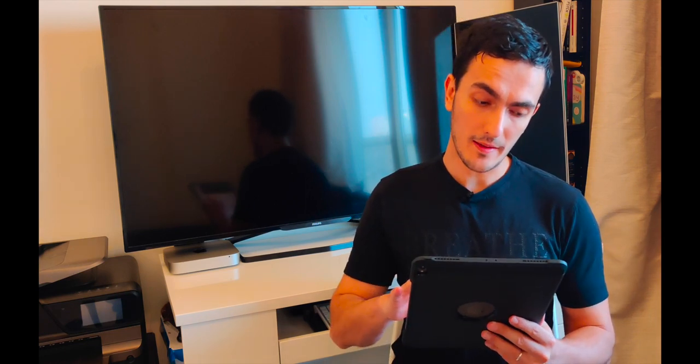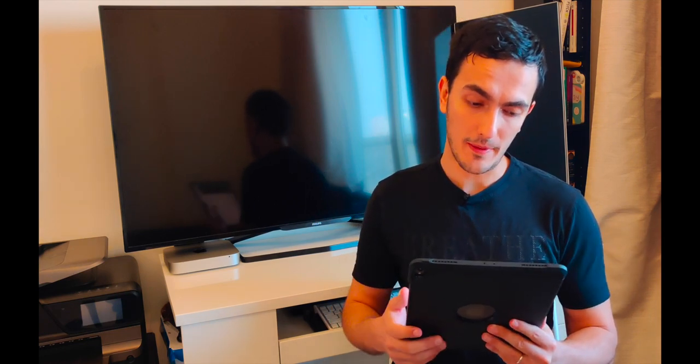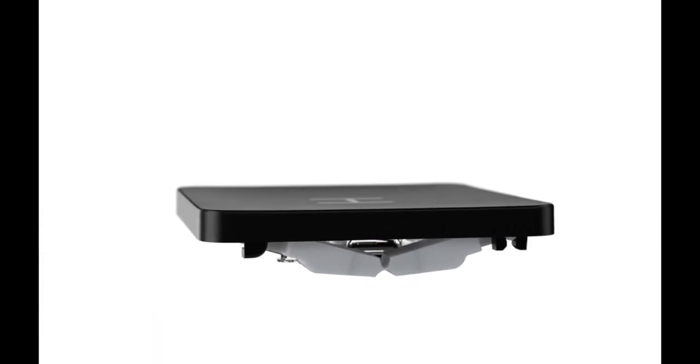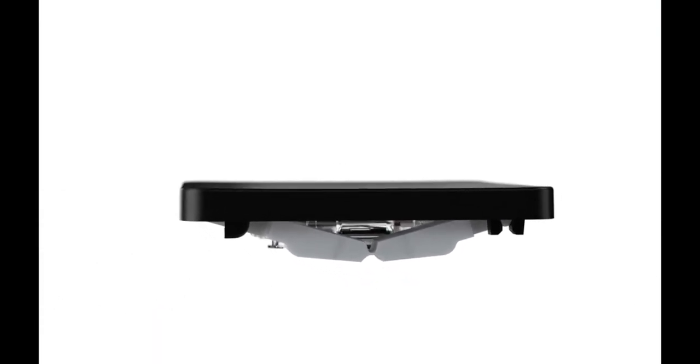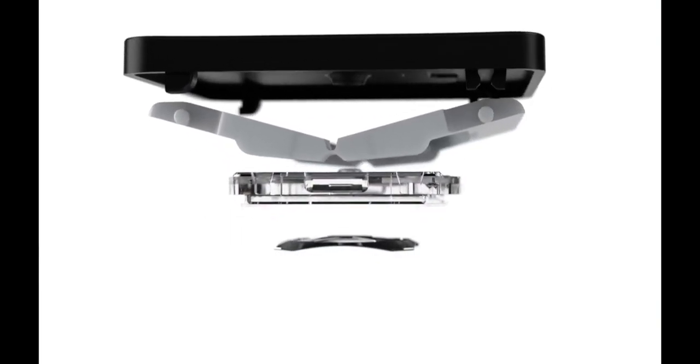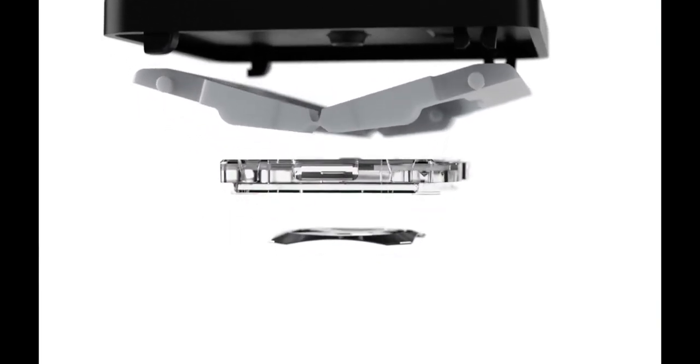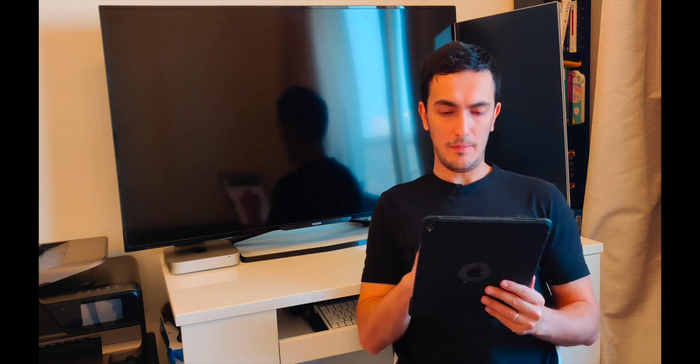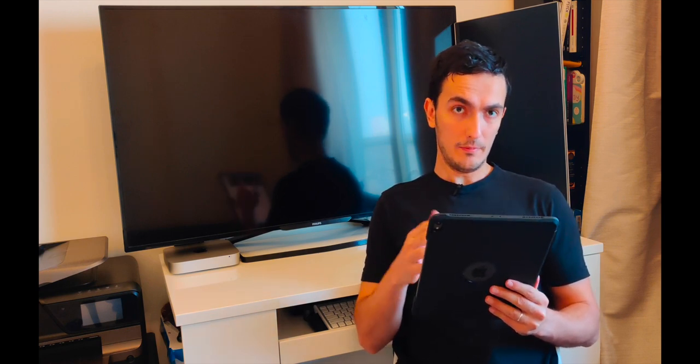The article says that Apple is planning to ditch the controversial butterfly keyboard used in the MacBook since 2015 according to a new report from analyst Ming Chi. Ming Chi is a famous analyst and usually his predictions are pretty accurate about Apple plans and Apple products.